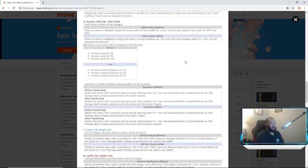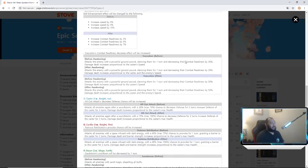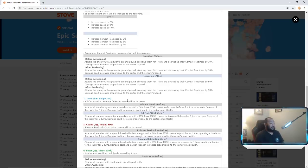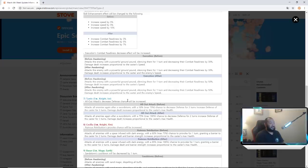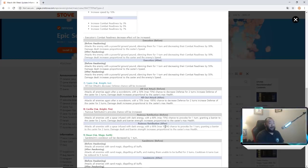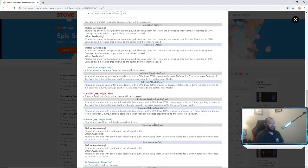Tywin - All Out Attack's decrease defense chance will be increased. So you Tywin fans out there, now it goes from 75 to max 100 percent chance. Tywin just got changed to a 100 percent defense breaker. Oh my god. Ruinous Retribution's provoke chance will be increased. Holy crap, now up to a max of 100 percent for Cecilia. Oh man, she's about to be so annoying.